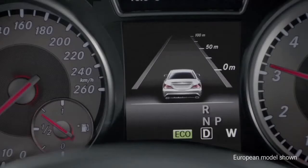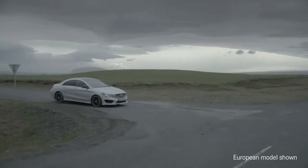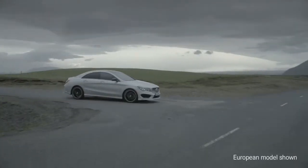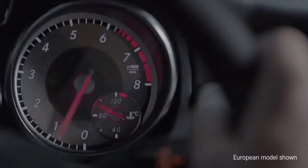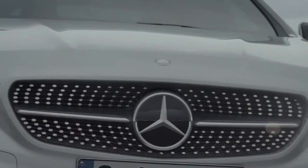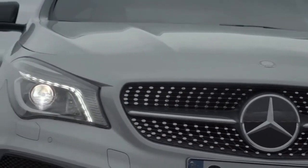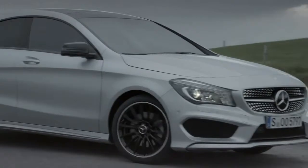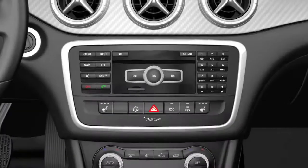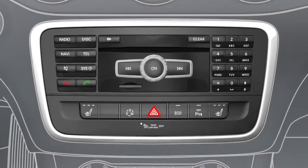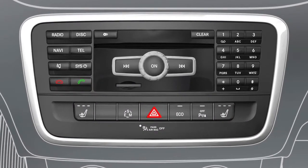The Eco Start Stop function reduces your vehicle fuel consumption and emissions by switching off the engine when stopped. The engine is automatically restarted to pull away. The Eco Start Stop function is activated automatically as soon as you start the engine.